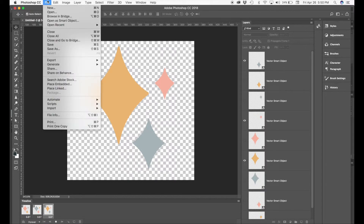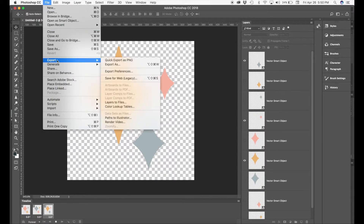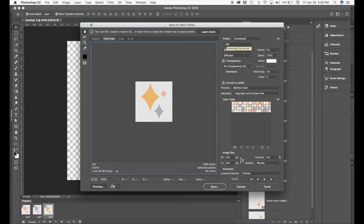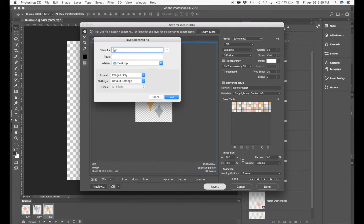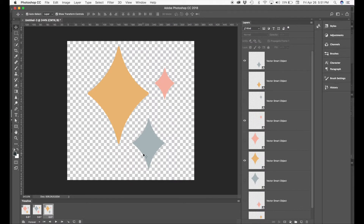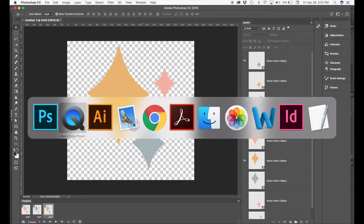Once you're done animating your GIF, go to File > Export > Save for Web. Select GIF, make sure that transparency is checked, then click Save. Name your file - I'm going to name mine 'twinkles' - and make sure it says GIF at the end, then save it.